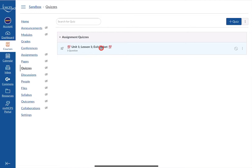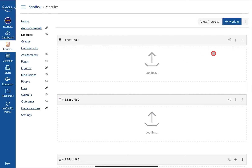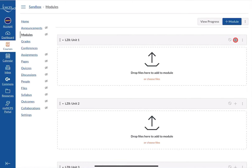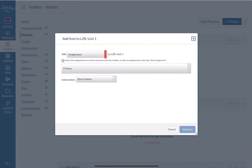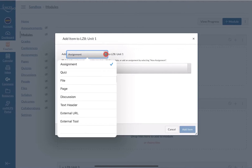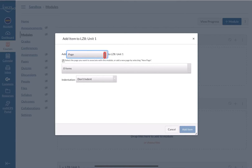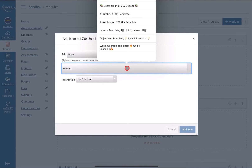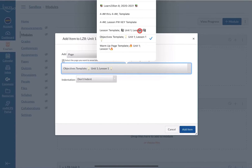All of the things that you want in your module, you want to create ahead of time — though you can always add to your module at a later point as well. Once you've created all of your pages, assignments, and quizzes, go back to your module and click on the plus sign to add things in. The first thing I want, in sequential order, is for my students to go to the objective page. I'll click on the drop-down menu, select Page, then select the items I want. I also want to put in the lesson template, so I'll add both of these two items.